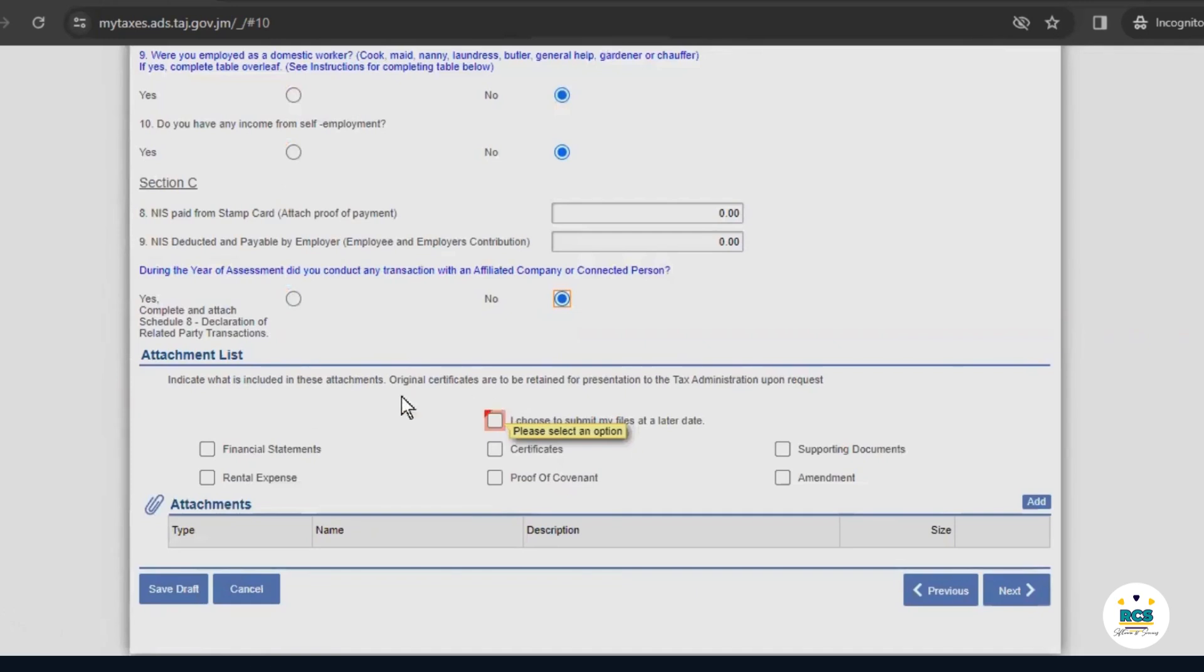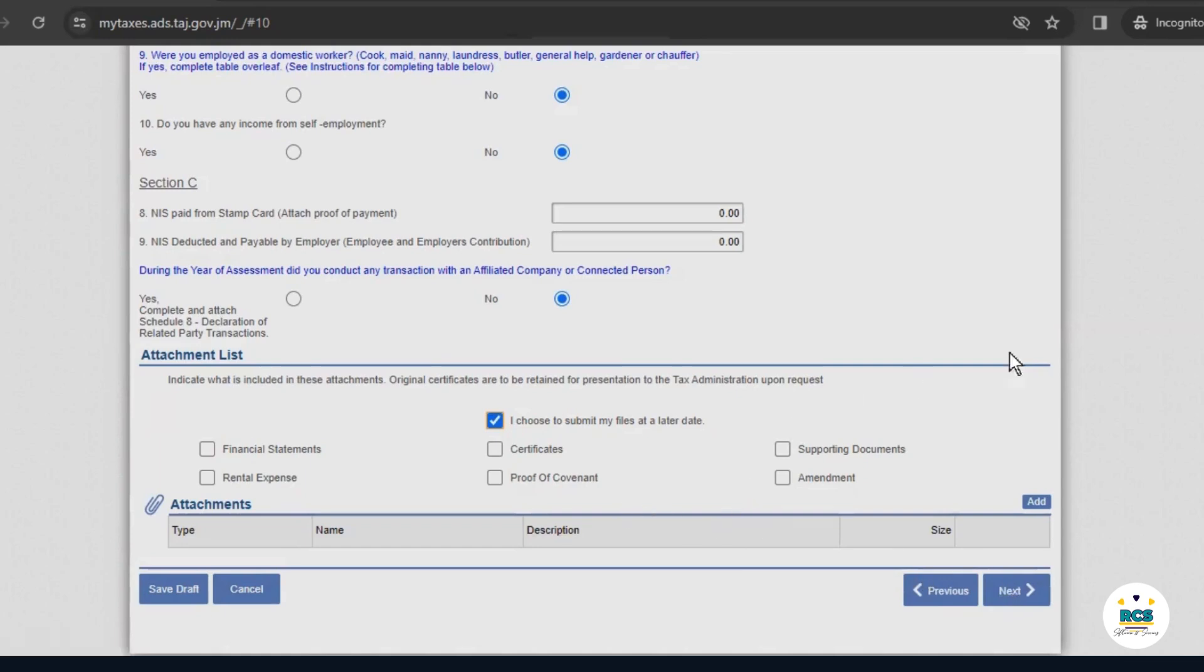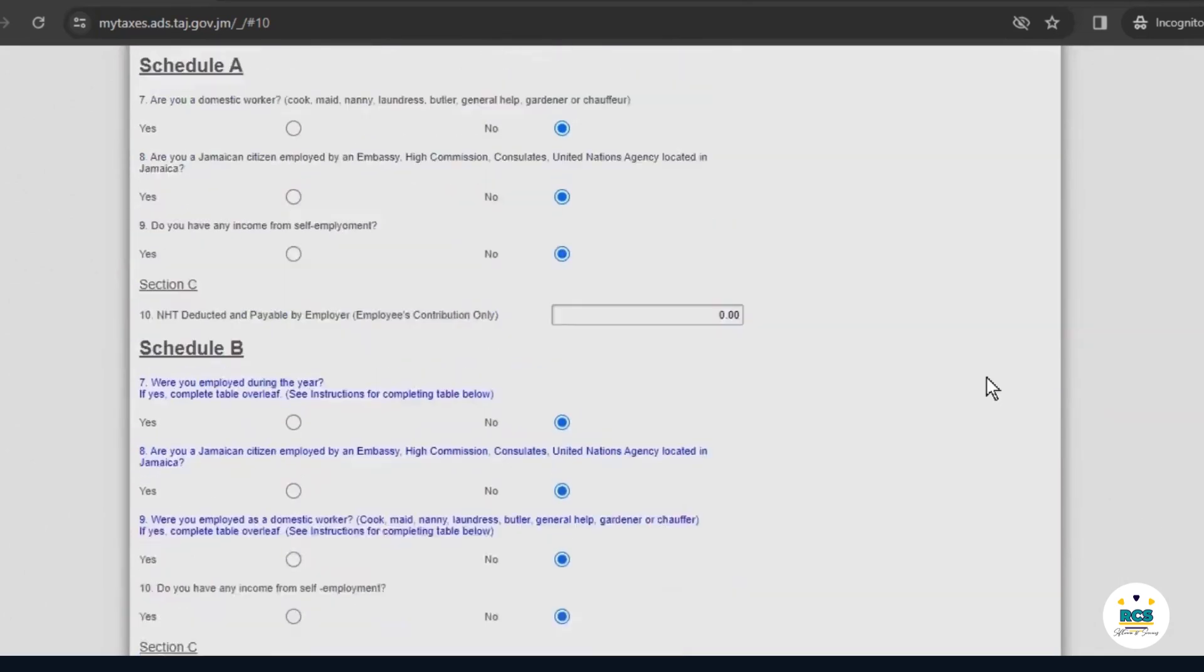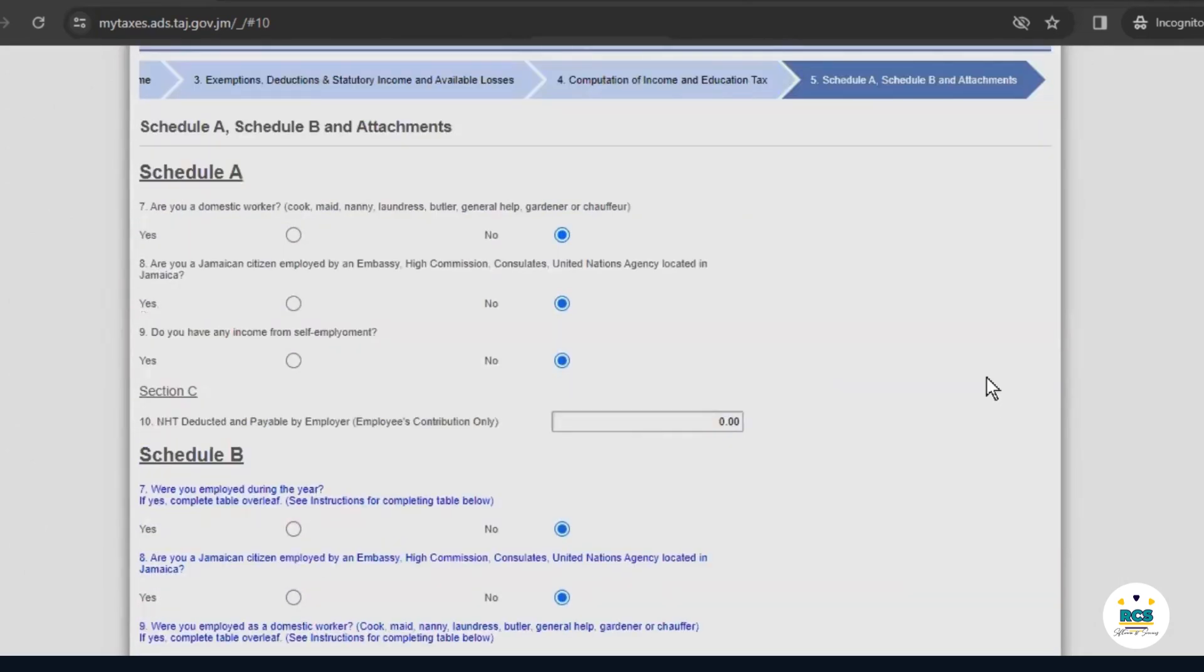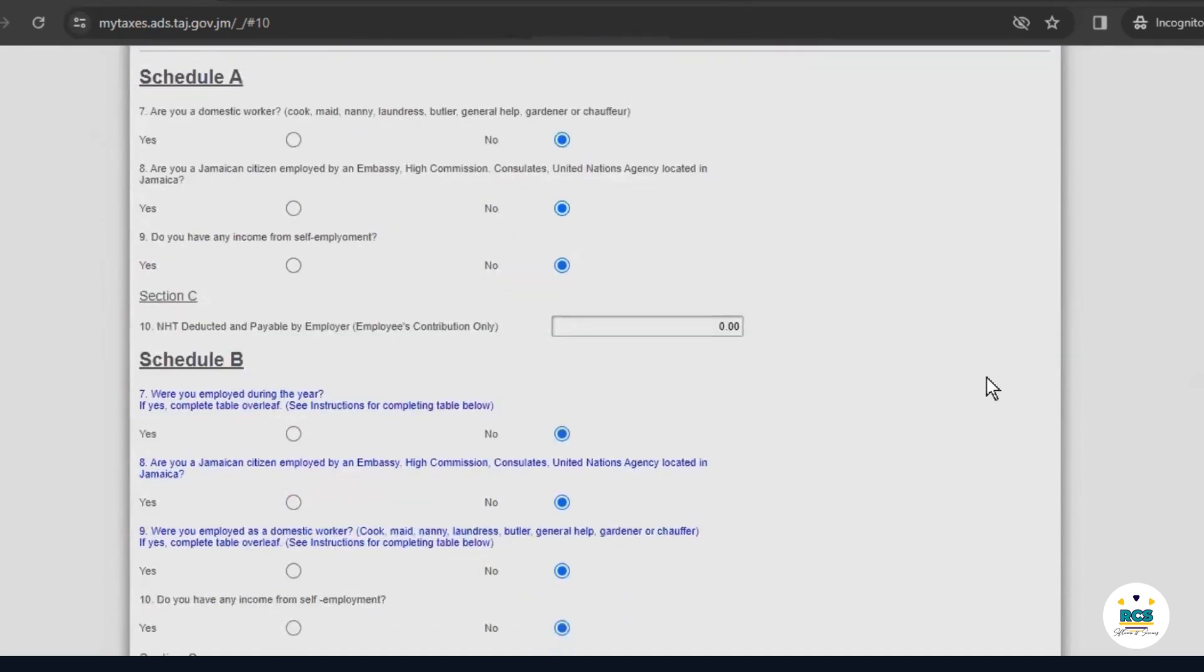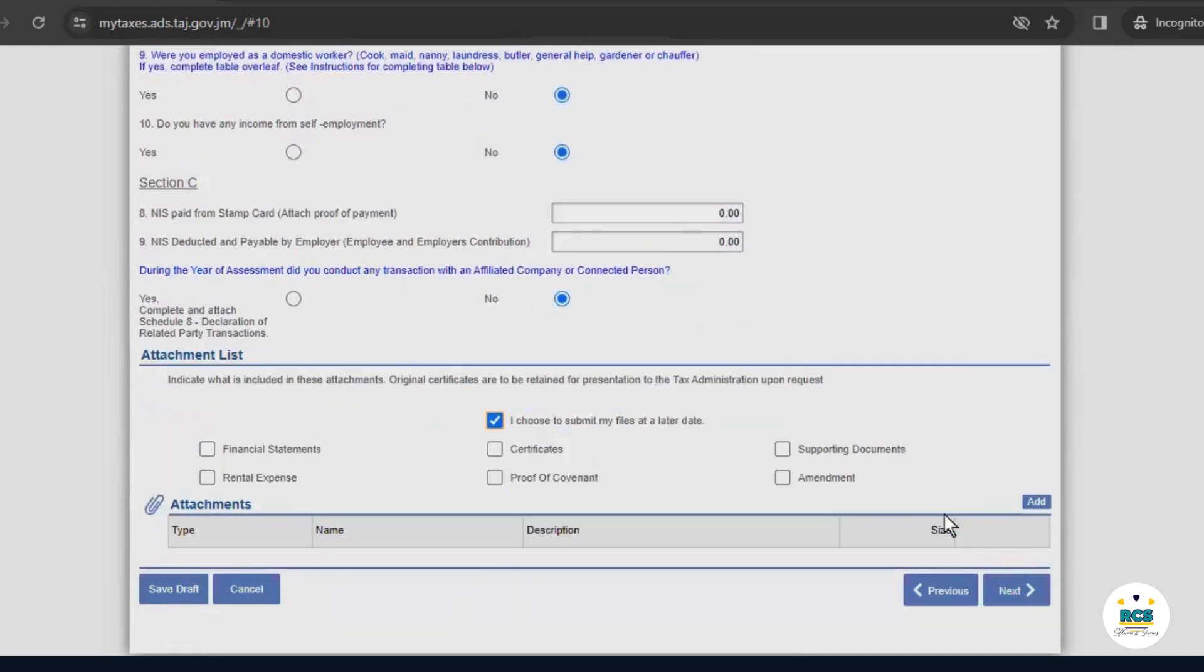Next comes our attachment list. On this section, we would upload our financial statements, but because our business has not been in operation, we will select this button that says, I choose to submit my files at a later date. And then we'll go on to the next page by clicking next. Remember, on each page, you should check through to ensure that you've entered the information correctly and that your answers have been correctly selected.